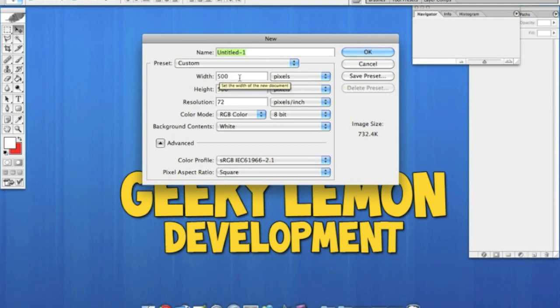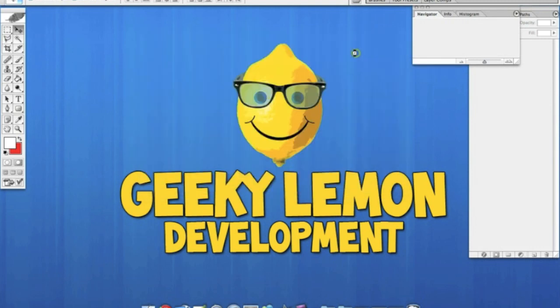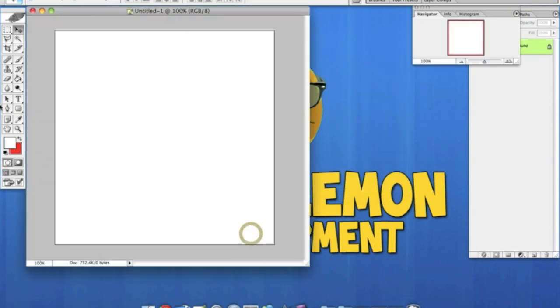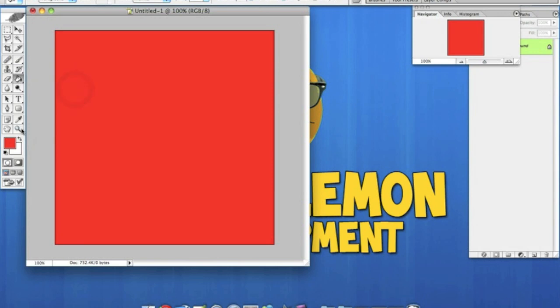Now I'm going to make a canvas with a size of 500 pixels by 500 pixels. Once that loads up, I'm going to make that a little bit bigger. I'm just going to make it very basic—give it a red background and then some white text. Just going to write the word icon.